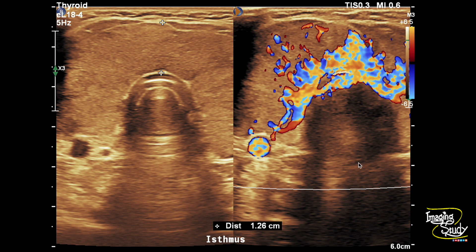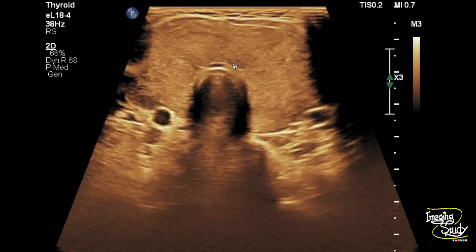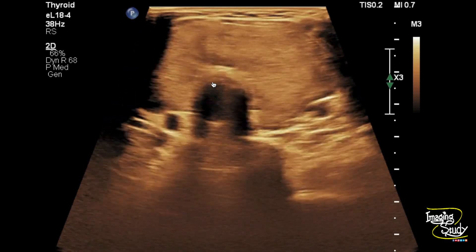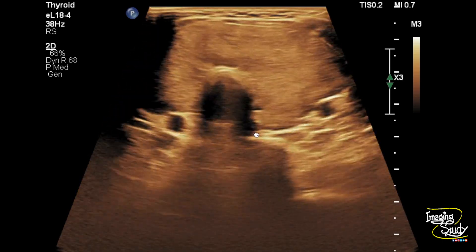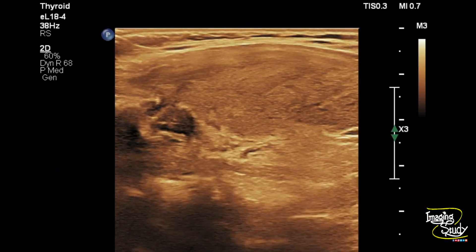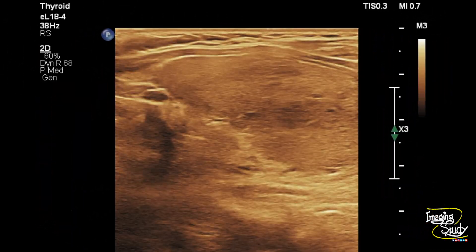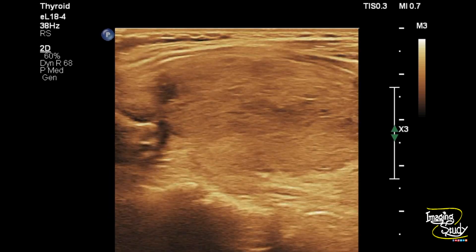We'll talk about the Doppler findings a little bit later. Let's look at the real-time video. Here you can see the transverse section of the thyroid gland, which is heterogeneous and diffusely enlarged. This is the tracheal ring, and these are the carotid and jugular vessels. Here's the longitudinal section of the right lobe showing diffuse enlargement and heterogeneous echotexture. Here's the left lobe, which is also enlarged and heterogeneous, but no definite solid or cystic nodules are seen.